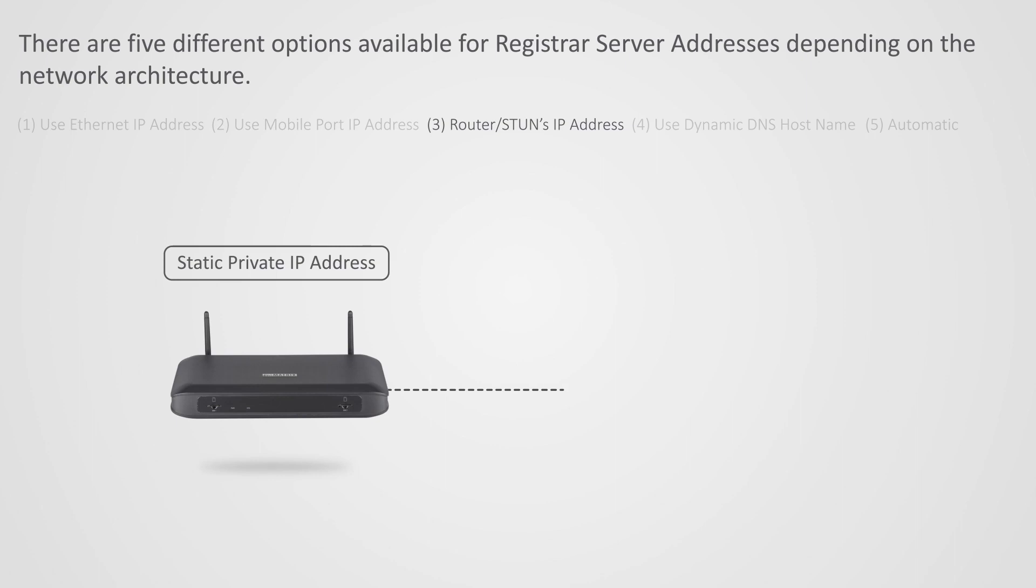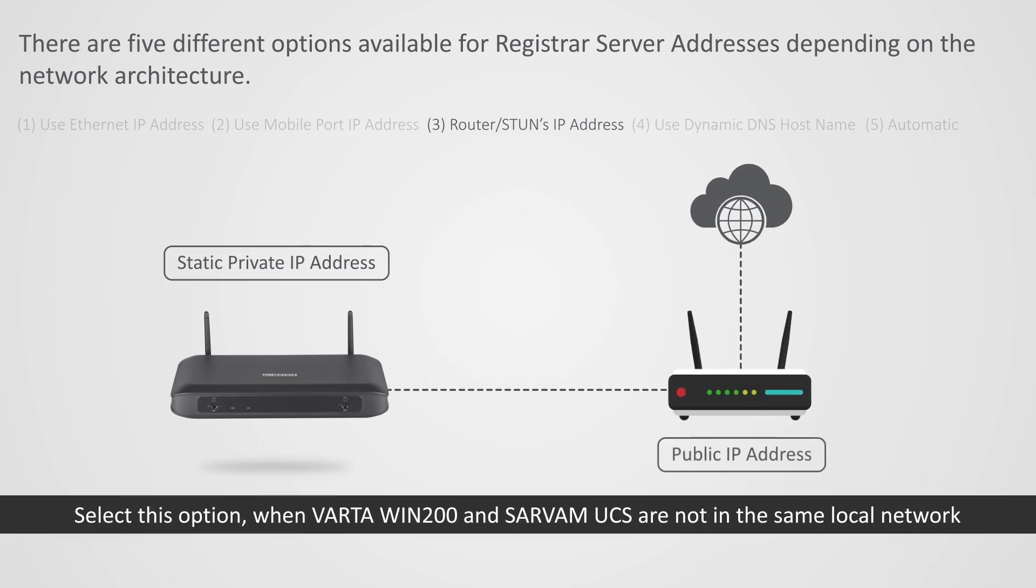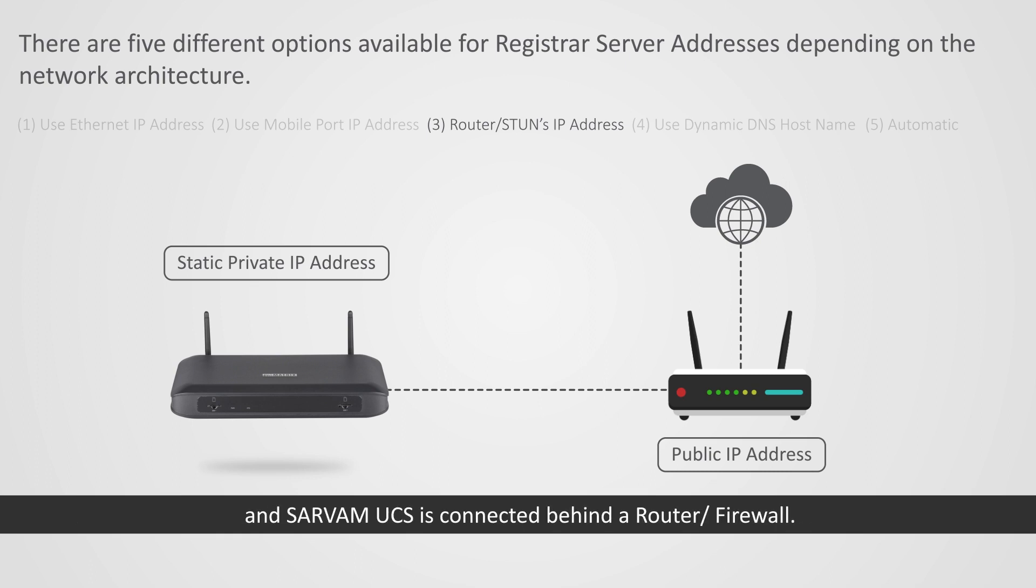3. Router or Stunz IP Address. Select this option when Vartha Win 200 and Sarvam UCS are not in the same local network, and Sarvam UCS is connected behind a router or firewall.